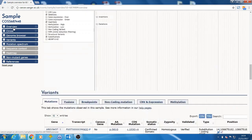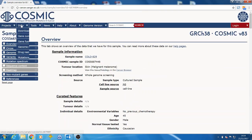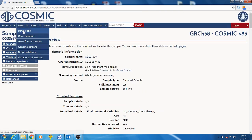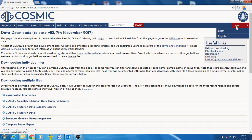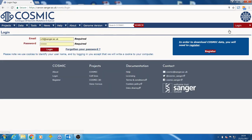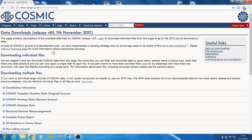If you want complete data sets, then you need to go to the downloads page. This allows you to see which file will be most relevant and provides instructions on how to download. In order to see information on all the files that are available, it's best to log in first.